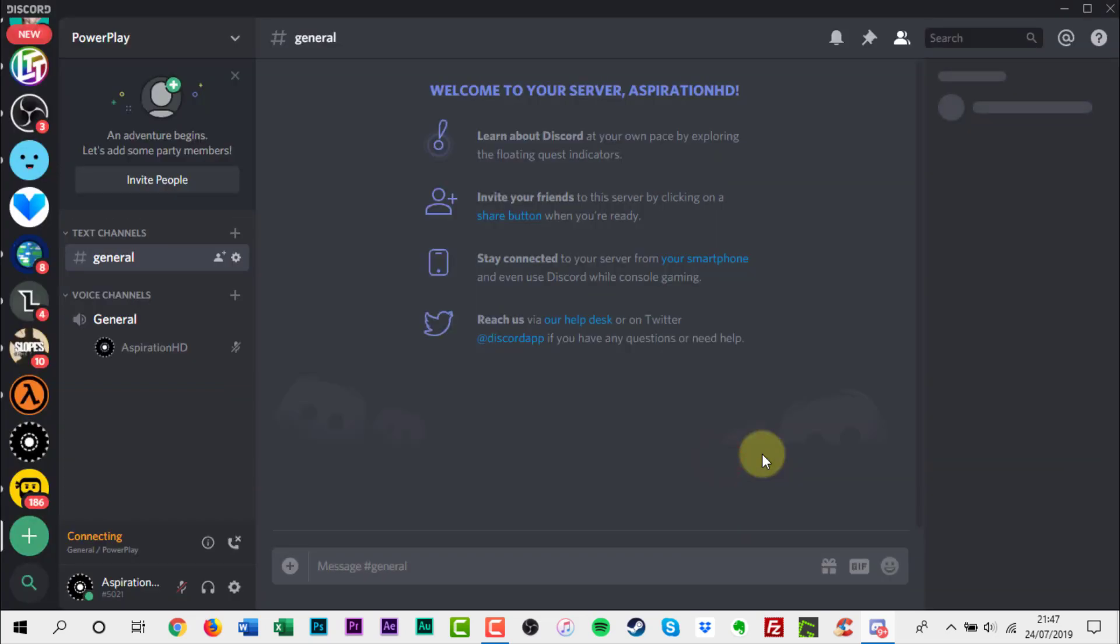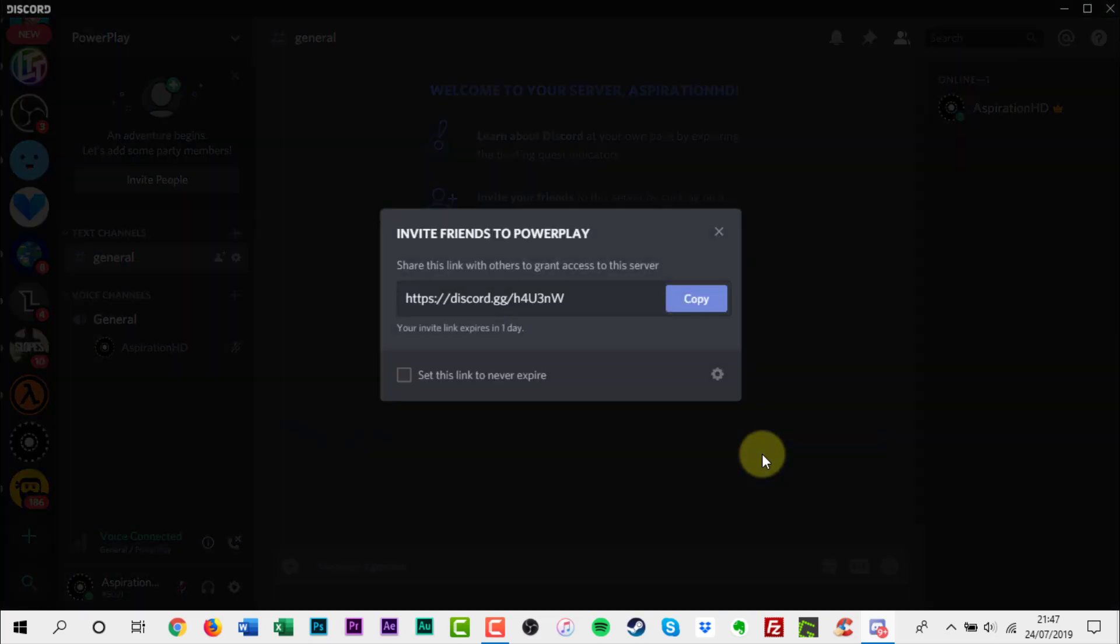That is all it takes to create your very own Discord server. Finally, you probably want to invite your friends to join you in your Discord server. Click Invite People on the top of your Discord window.